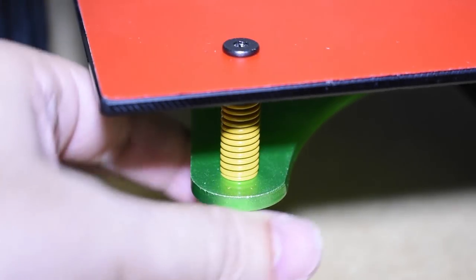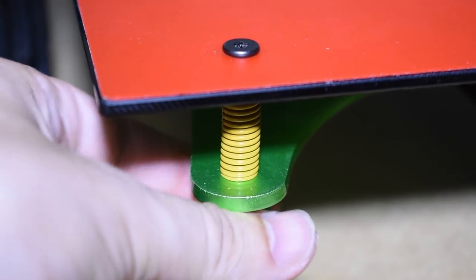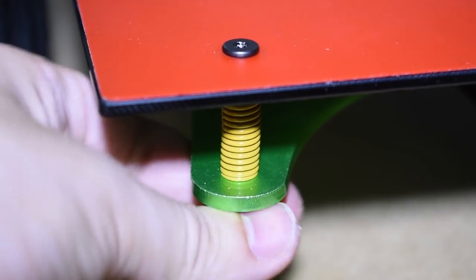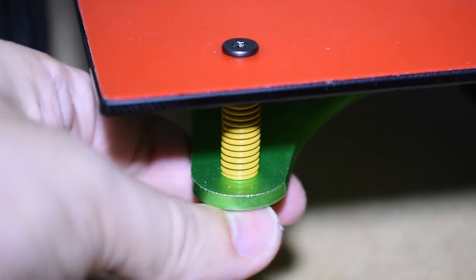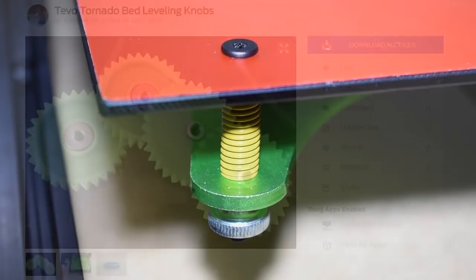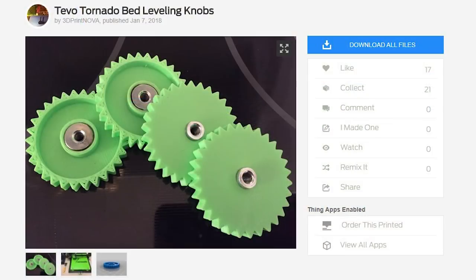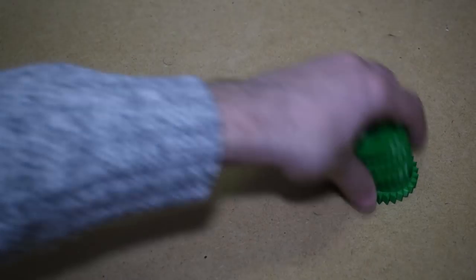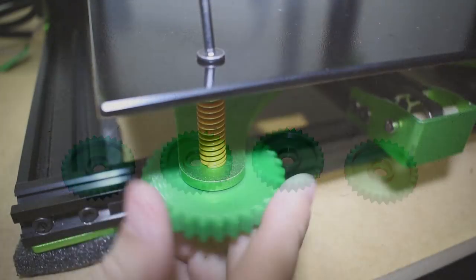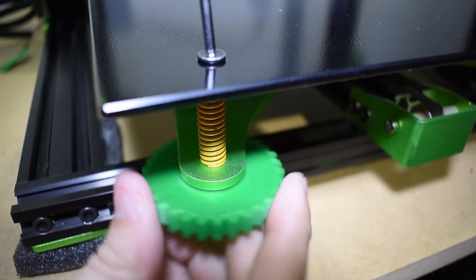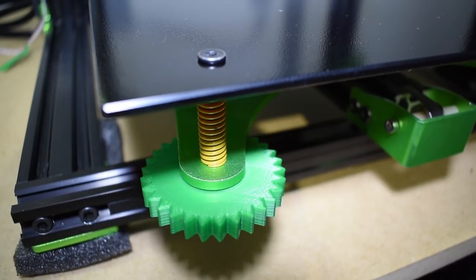Bed leveling knobs for the heat bed adjustments are always a nice thing to have. They make life so much easier when you need to adjust the bed leveling. These can be printed and installed so easily and will make this adjustment an easy thing to do. Check the video description for the link to get these out of Thingiverse.